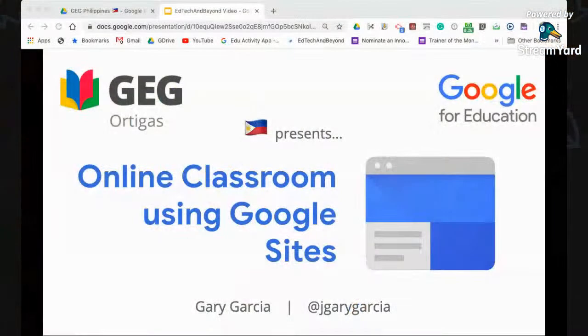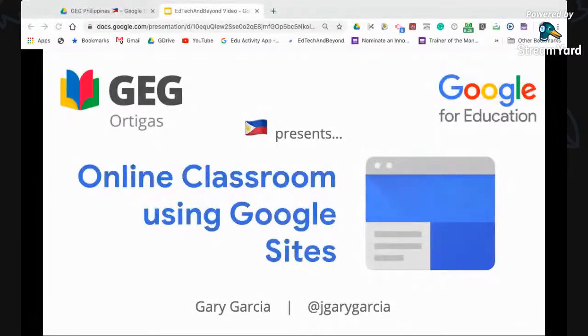Good morning, everyone. I'm Gary Garcia from the Philippines, and I'm a GEG leader for GEG Ortigas. I'm a Google Innovator and a Google Trainer. For this session, I will show you how to use a Google Site as your online classroom.